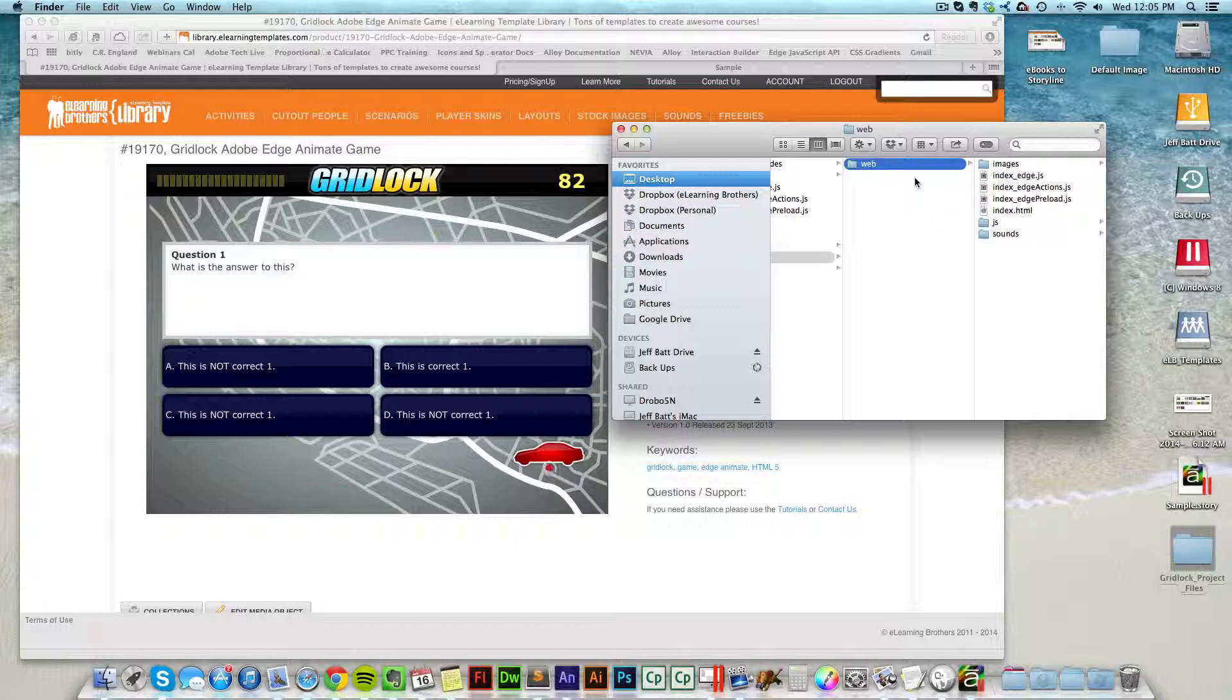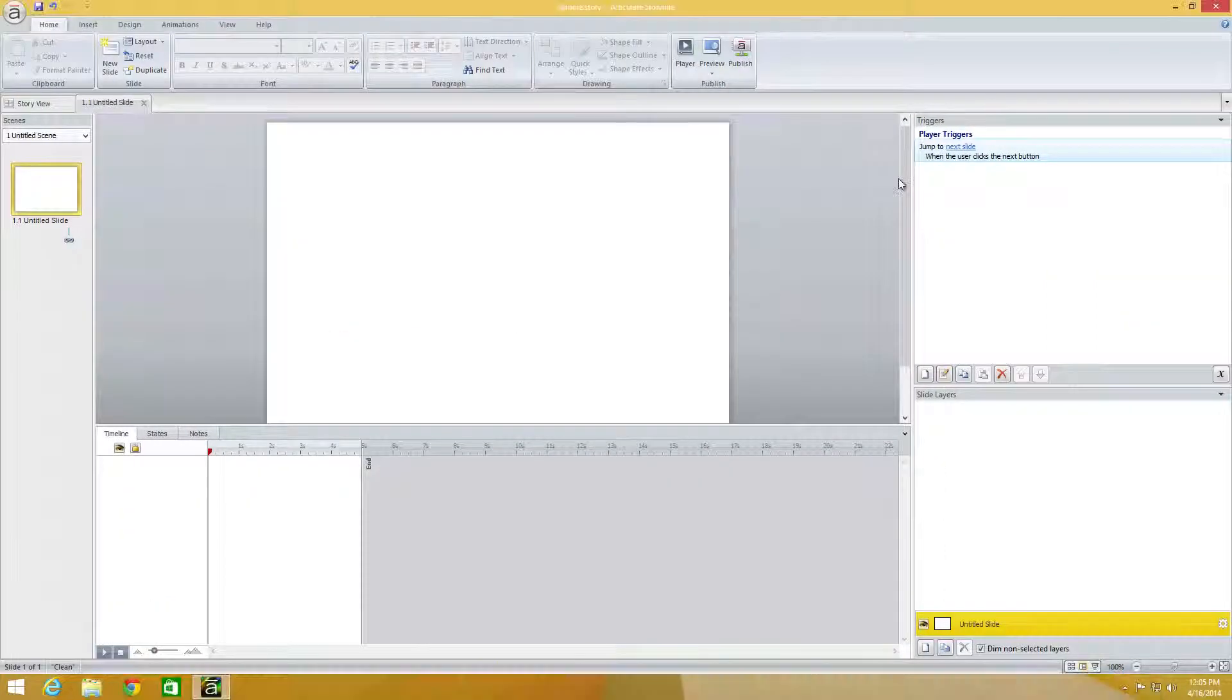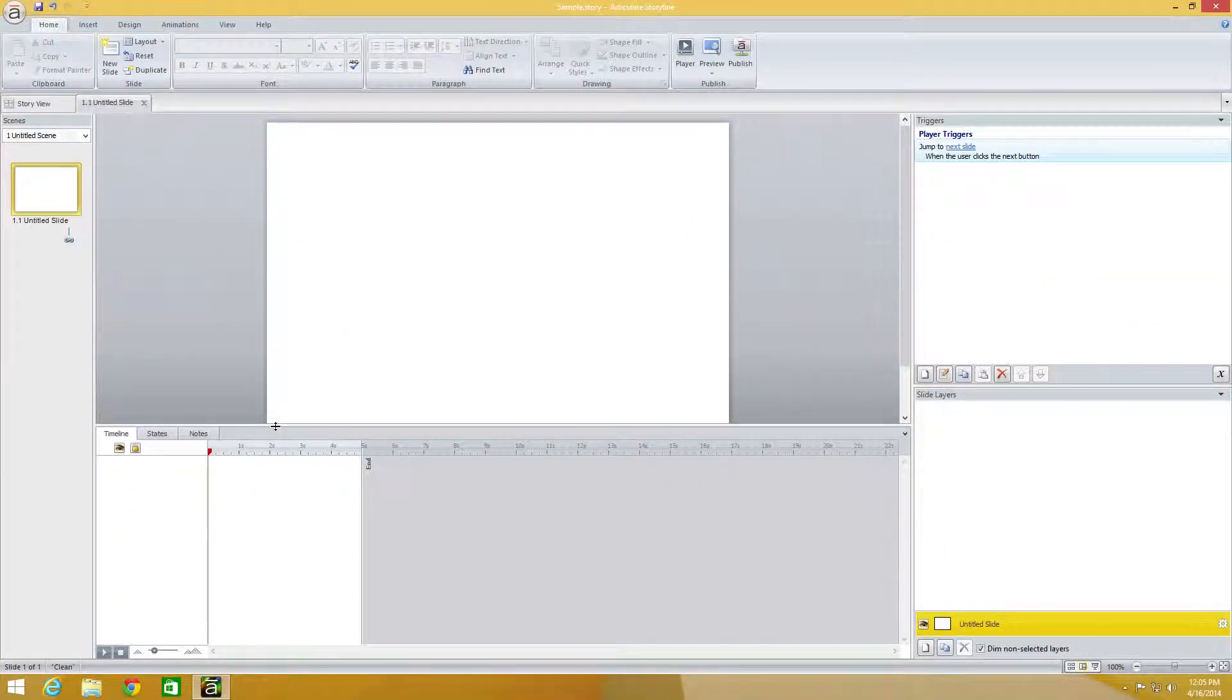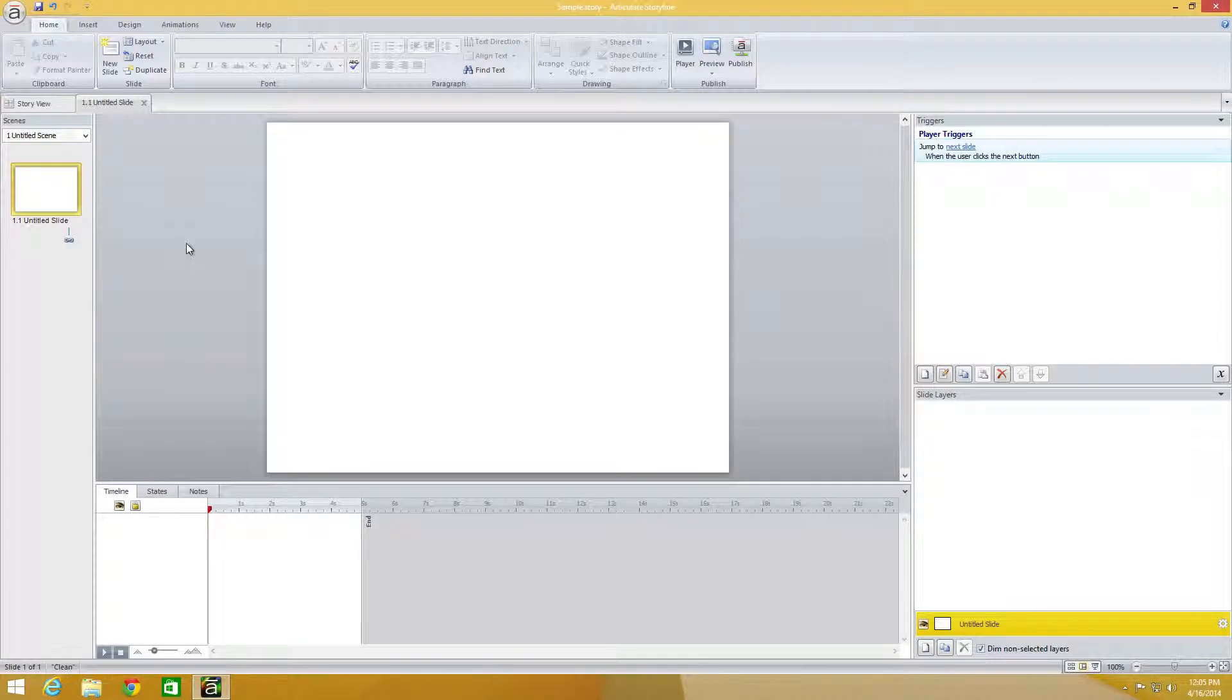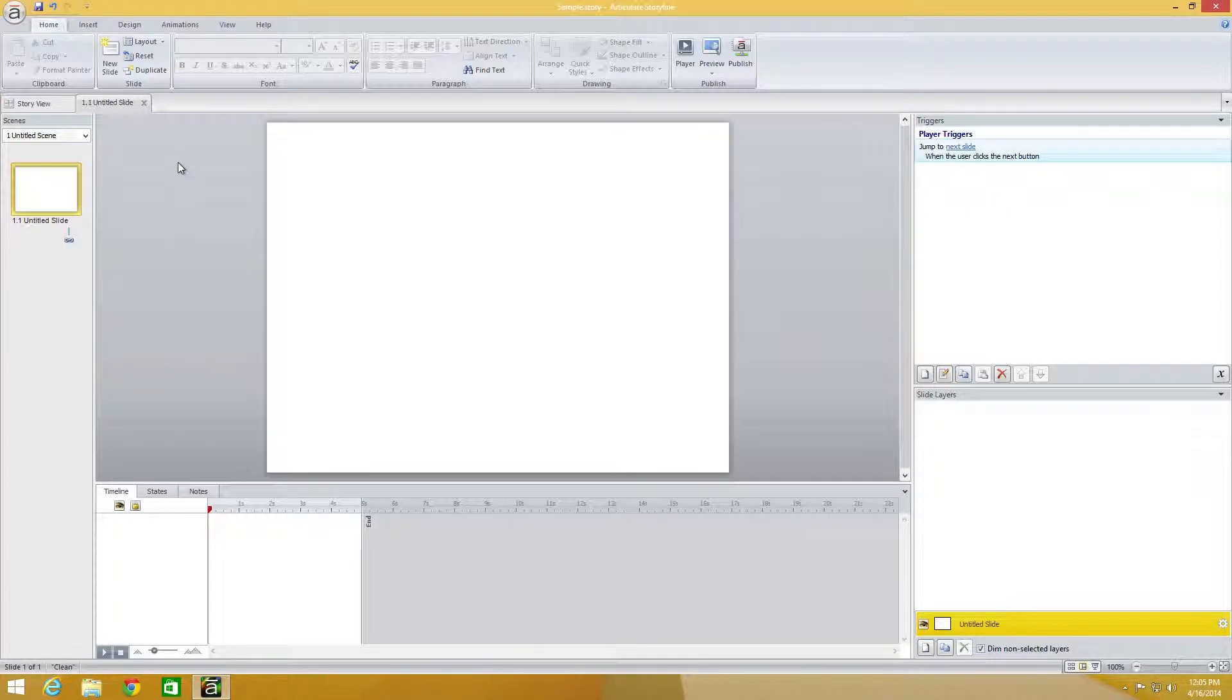I have that folder all ready to go, so all I need to do is come into Storyline. I have a blank slide. This can be anywhere in your project. It can be amongst other types of slides that you have.